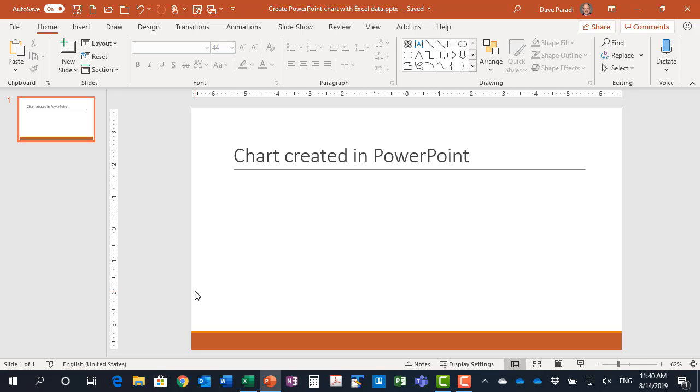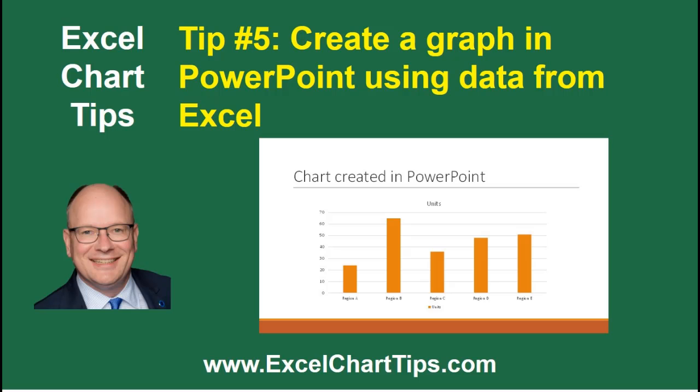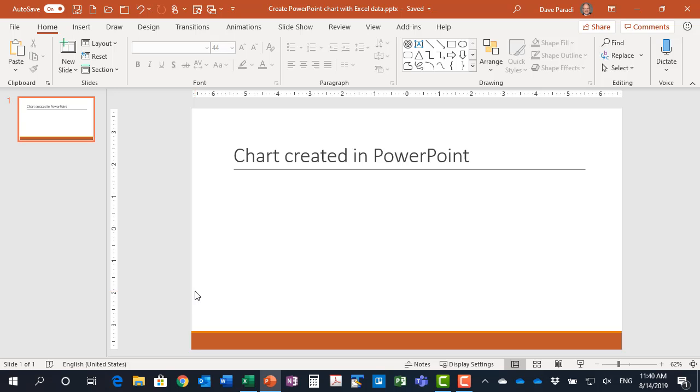In this video I want to show you how to create a chart in PowerPoint using data that is copied from an Excel worksheet. PowerPoint has the same graphing capabilities as Excel.